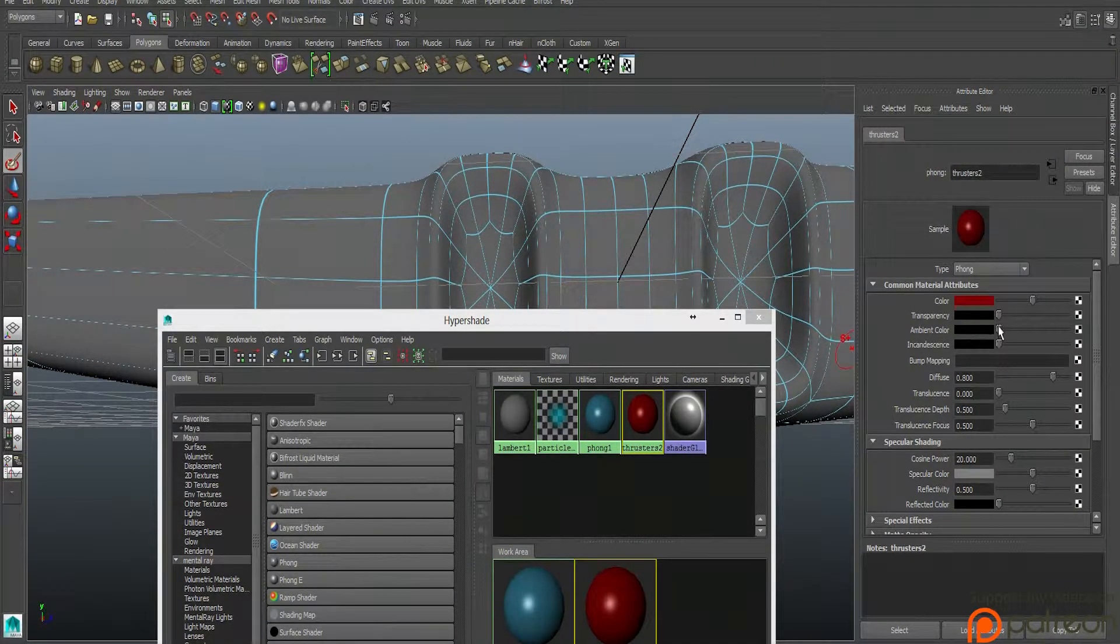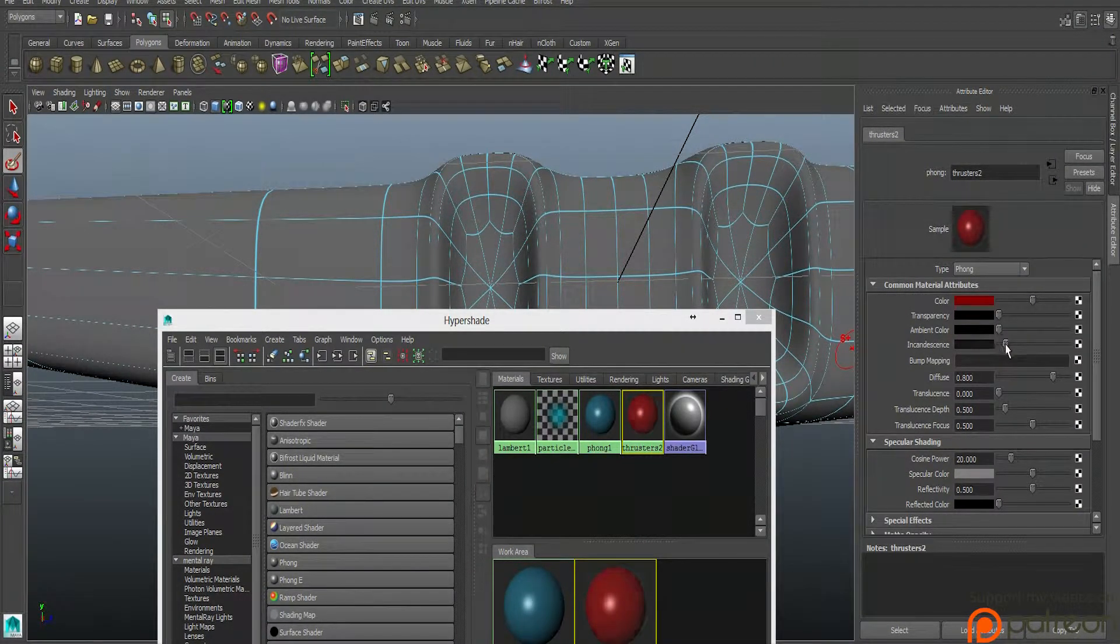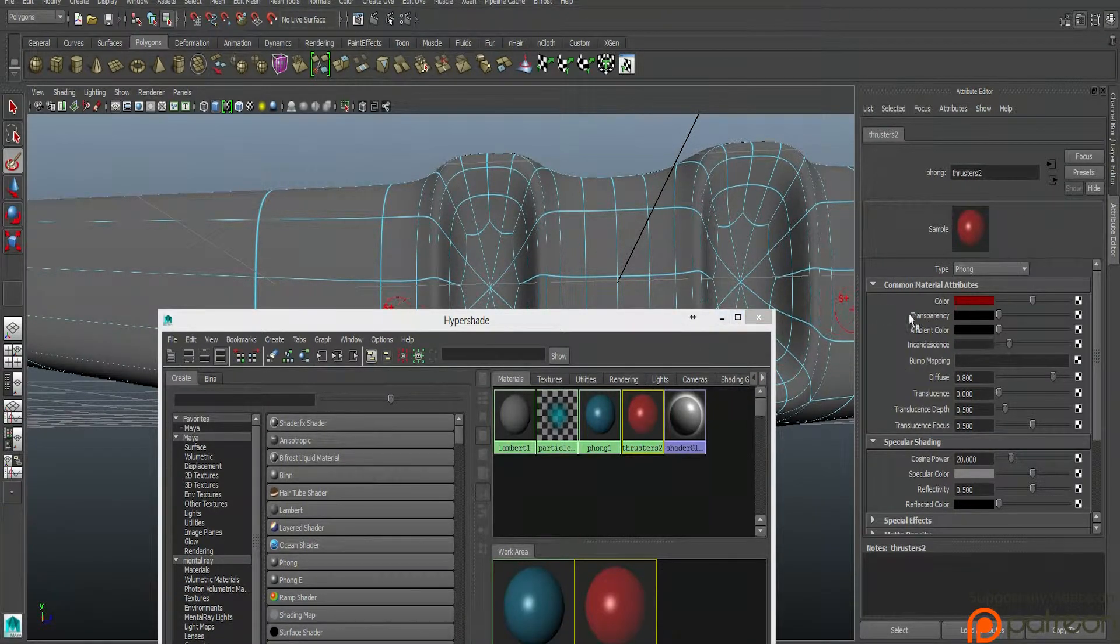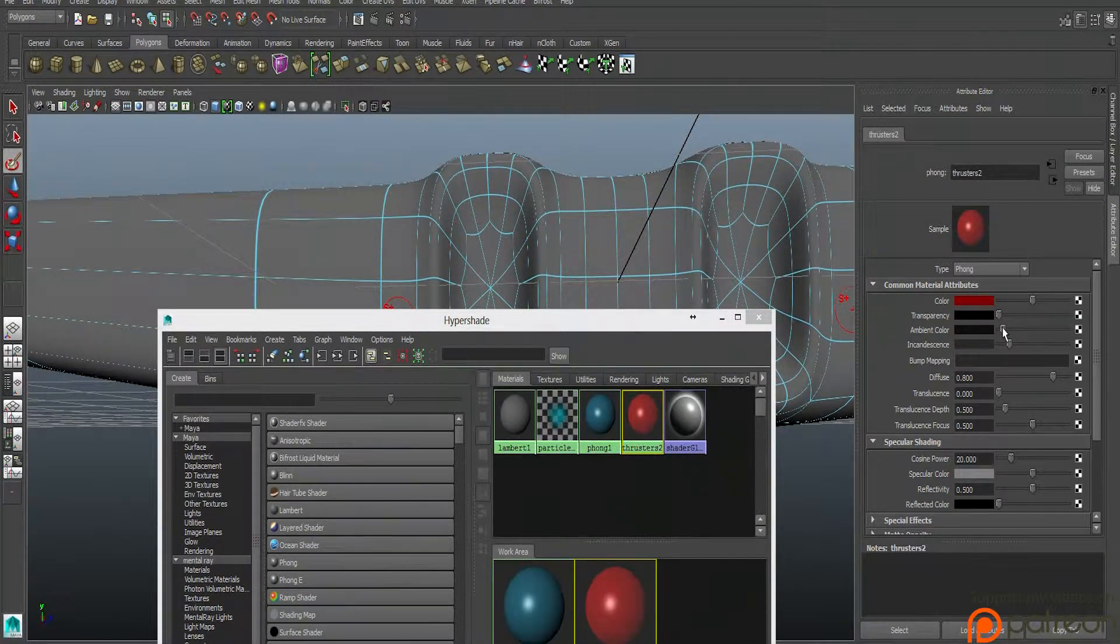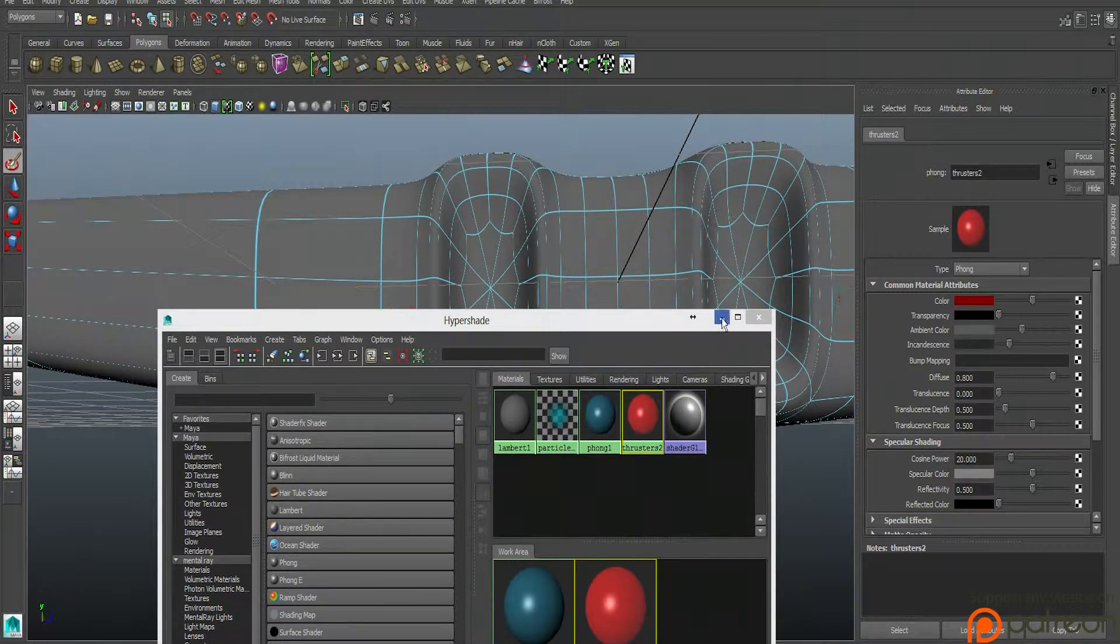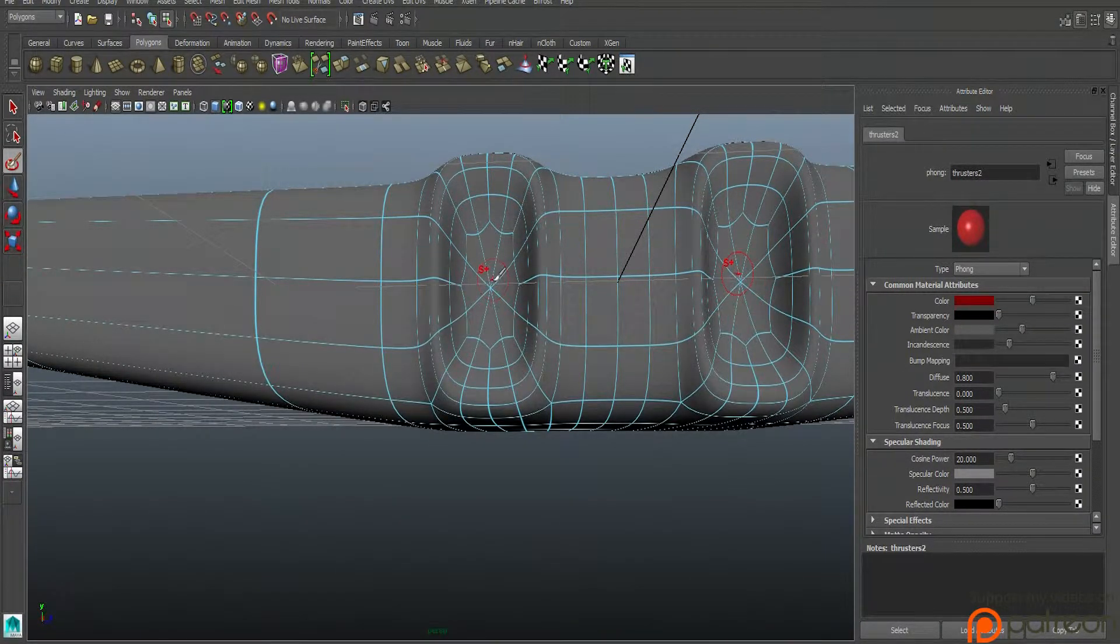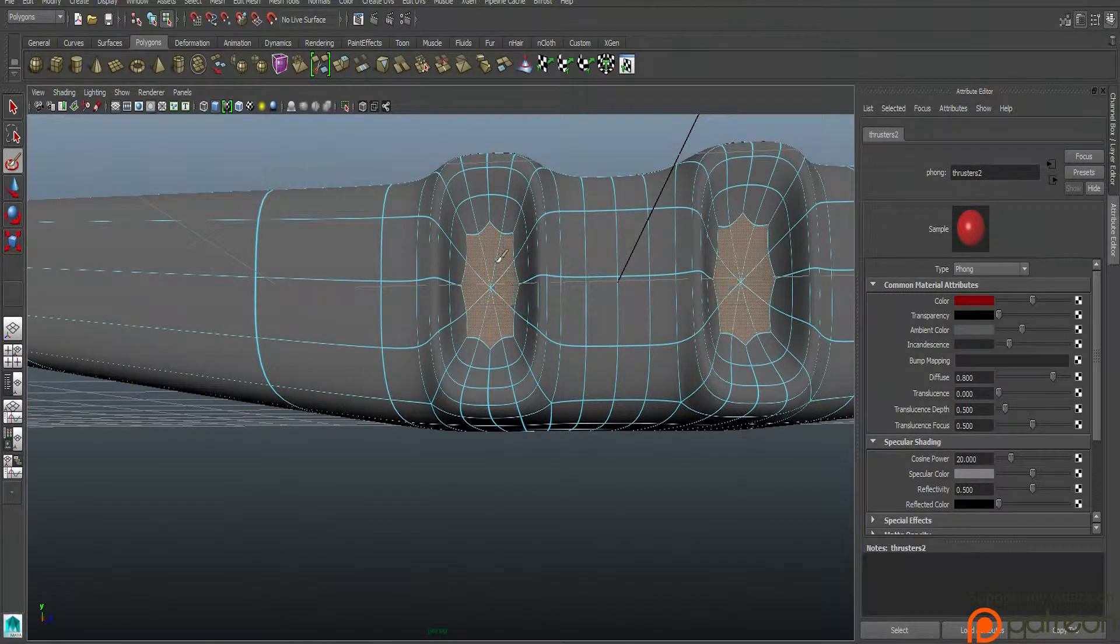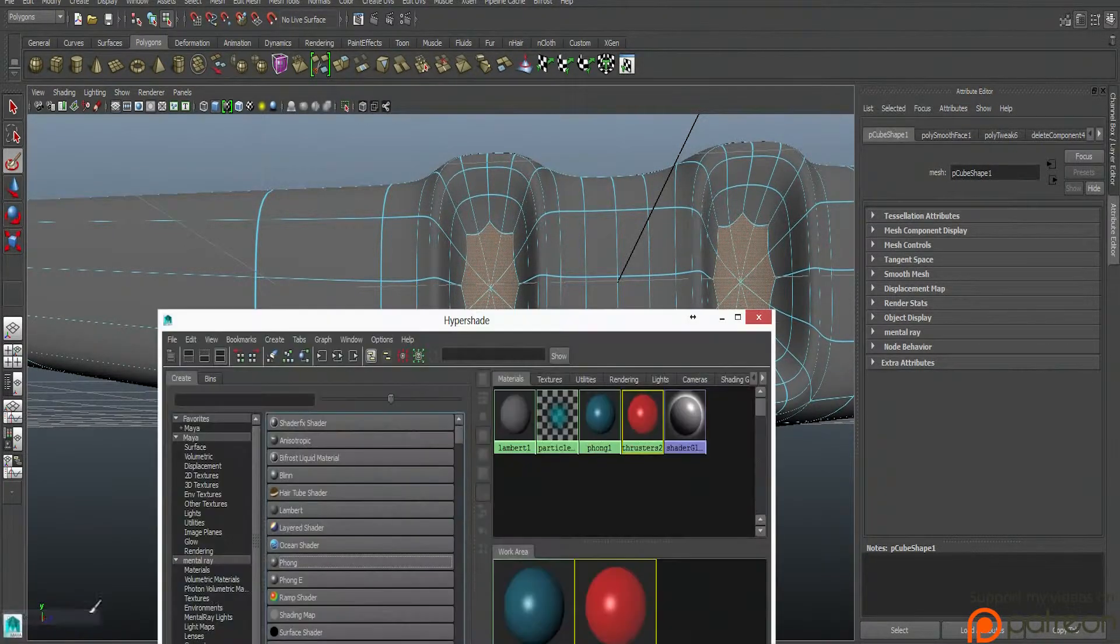So this is like thrusters, and then let's go ahead and turn this into like a bright red. Like that. And then we'll turn up like the incandescent. Make it like pretty shiny.